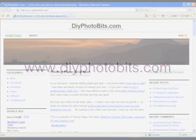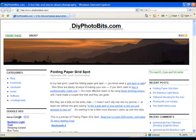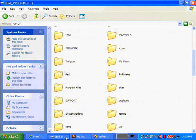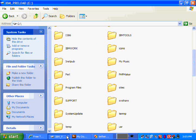Welcome to DIYPhotobits.com and to this video about how to use my free tethered shooting script. First we need to make a folder to store the images as they are downloaded.